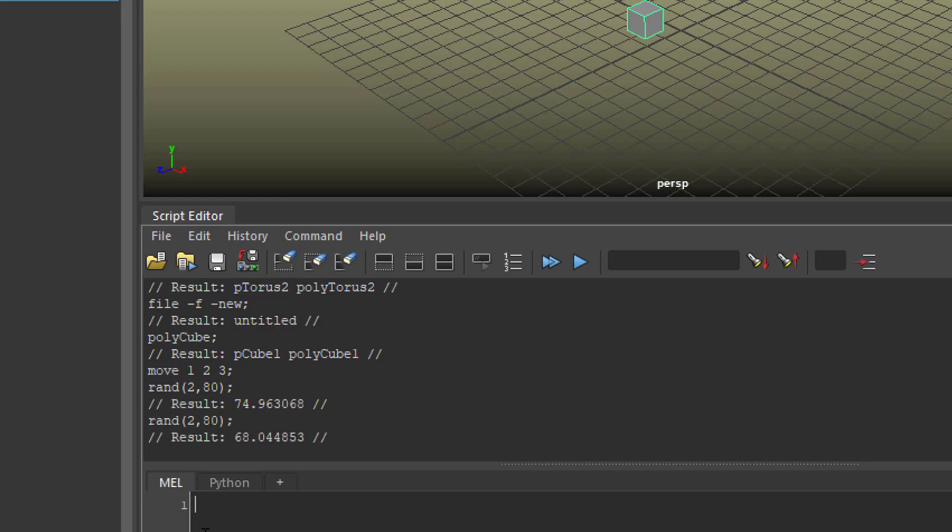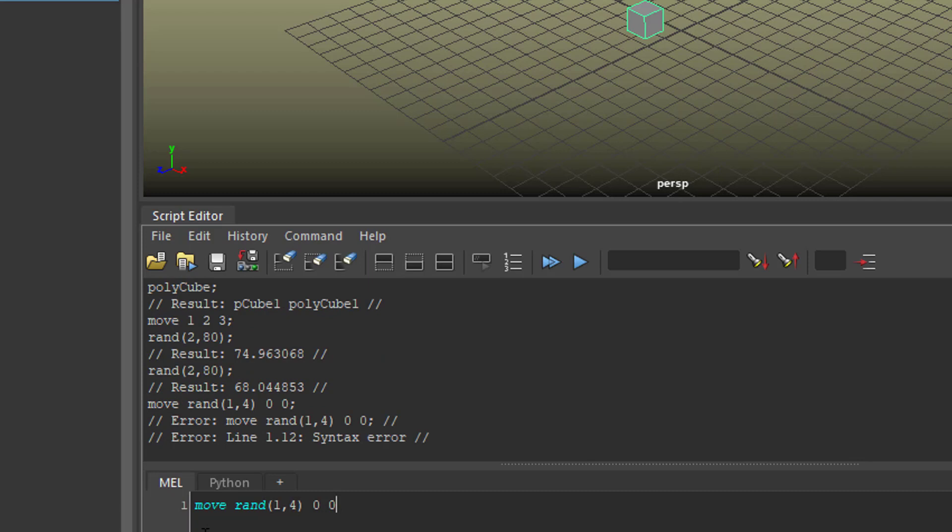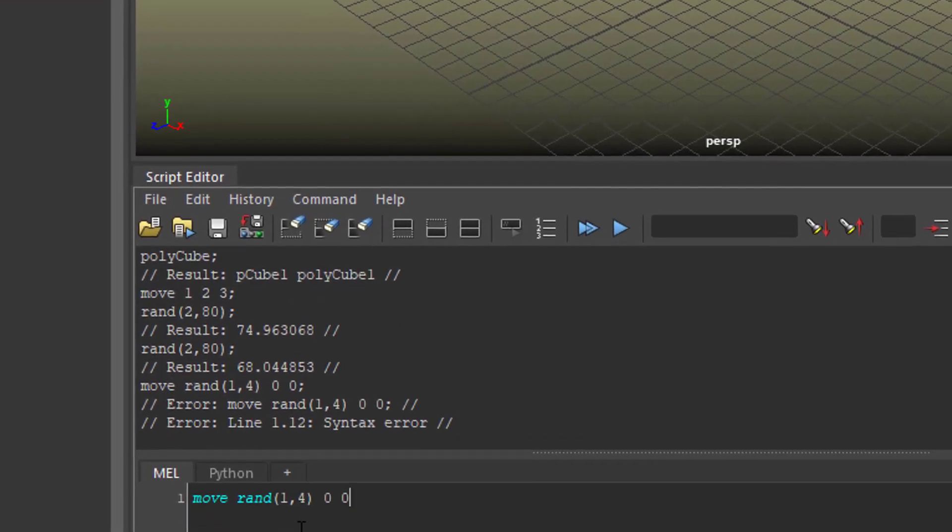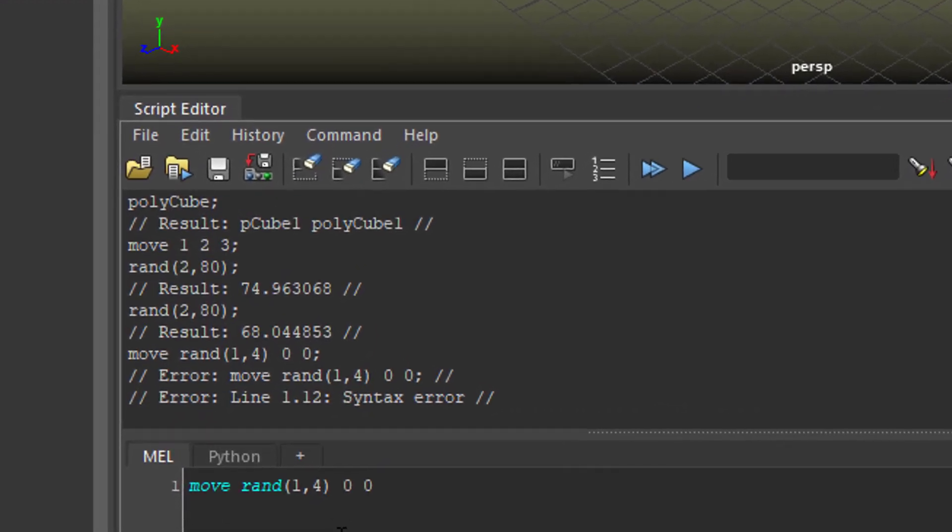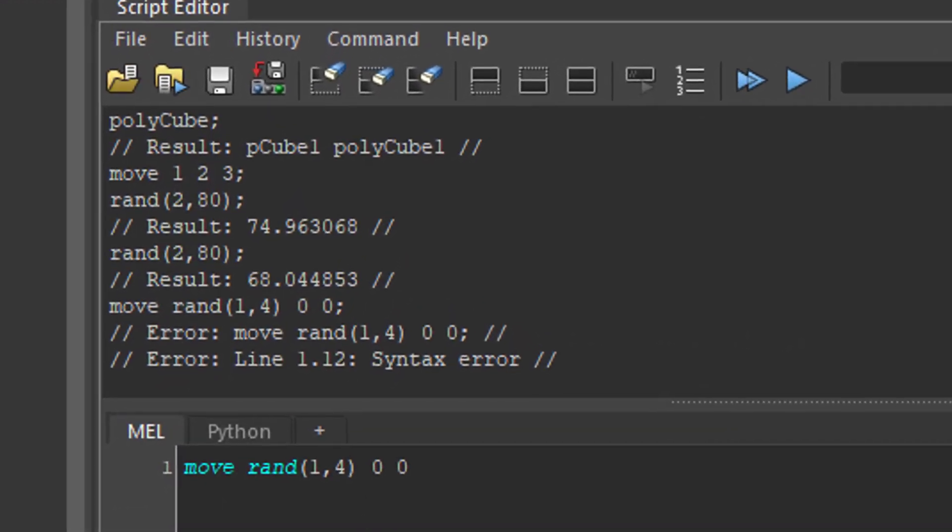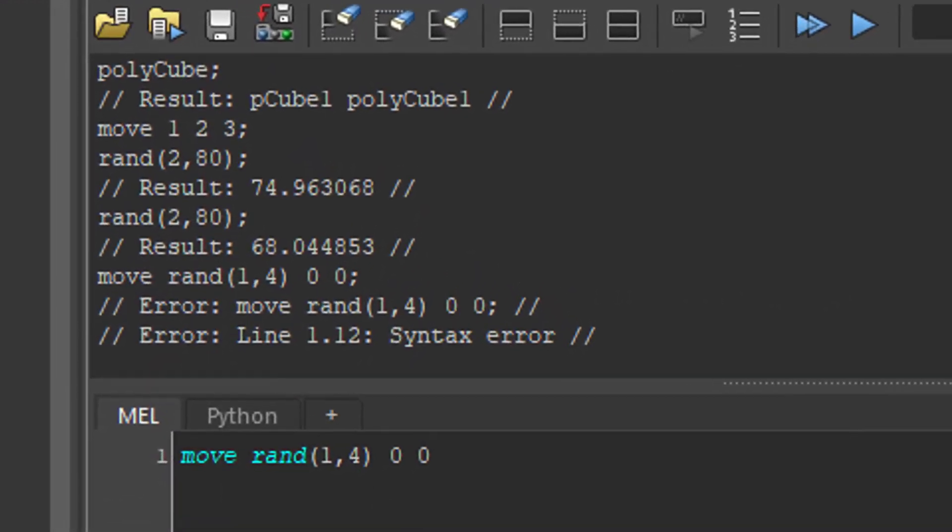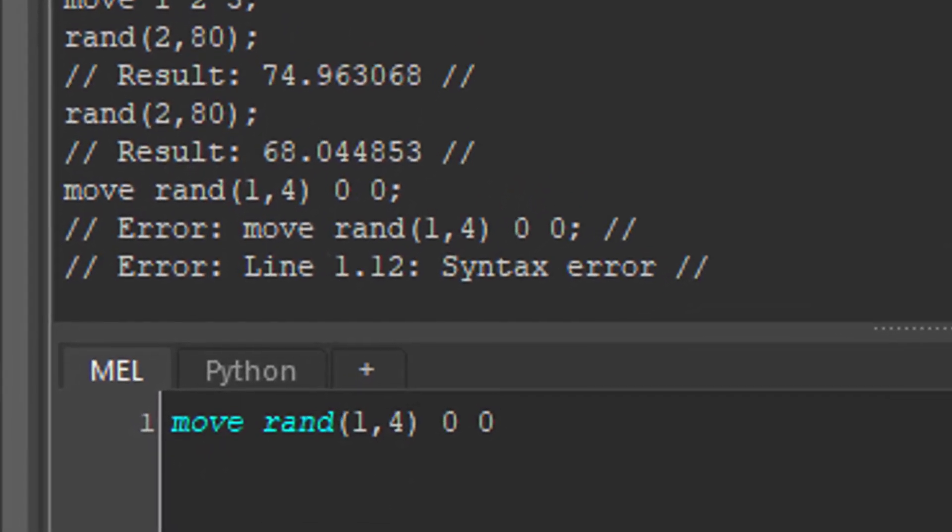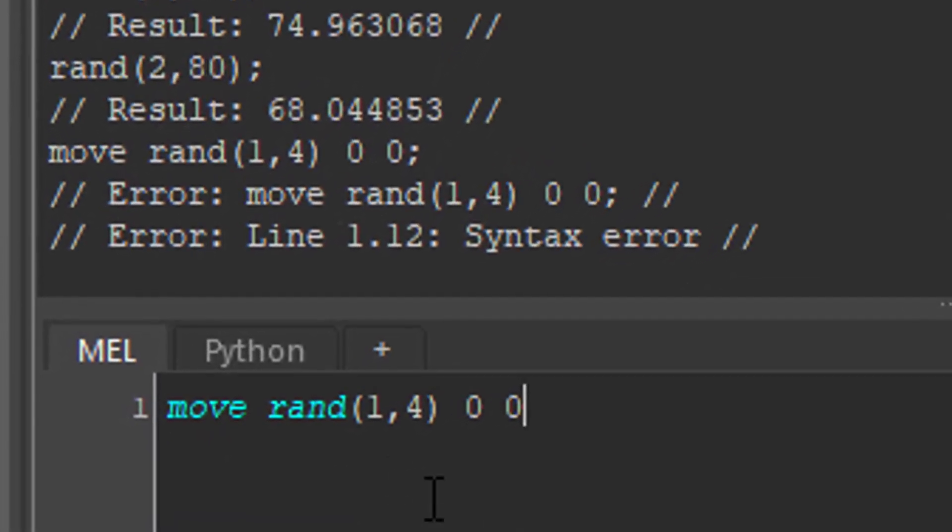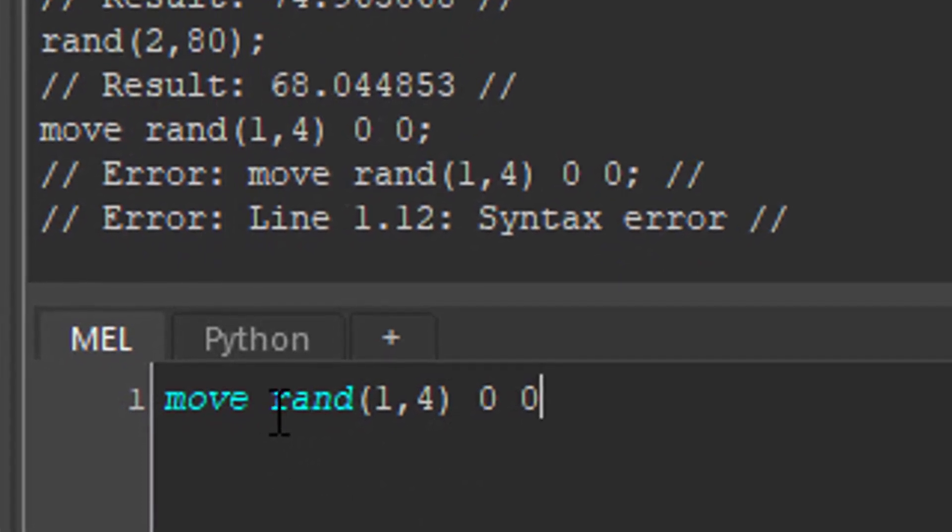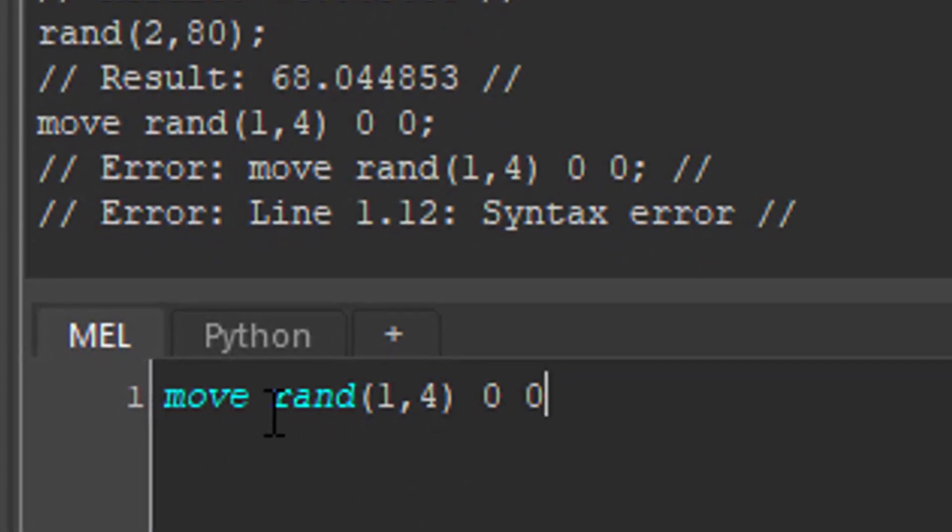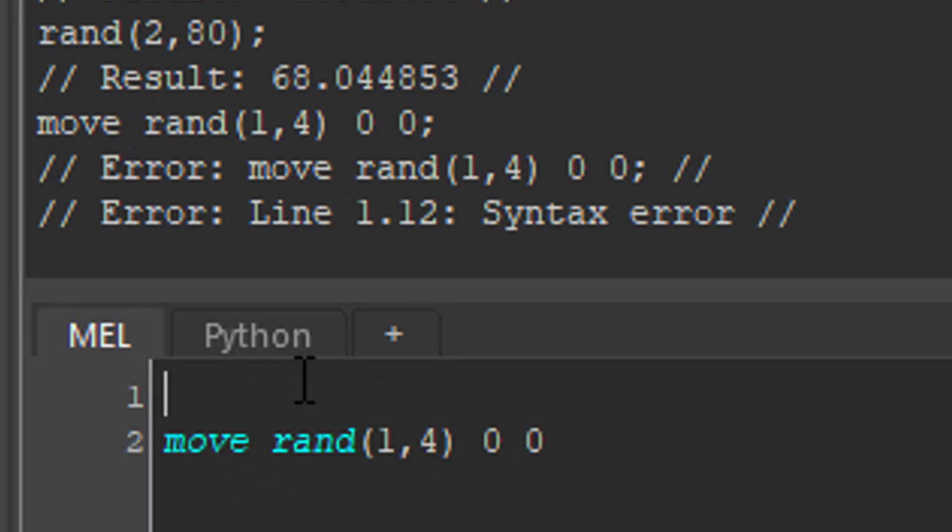We want to use it for moving our cube. Let's move the cube to a random number between 1 and 4 in X, 0 in Y, and 0 in Z. When we execute this we get an error - it's called a syntax error. This is a common error in programming because you use something in the syntax which is not known or where something is wrong. The move command doesn't want a sub-function to execute here. We need to make it separate in two steps.